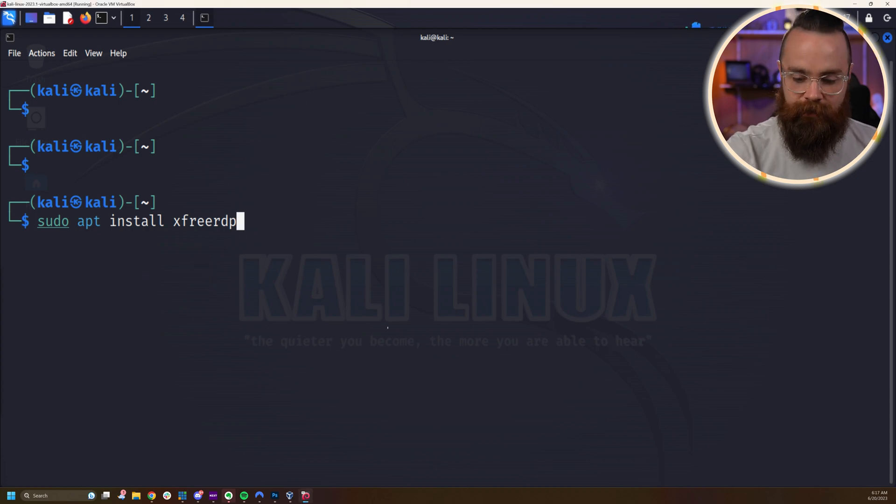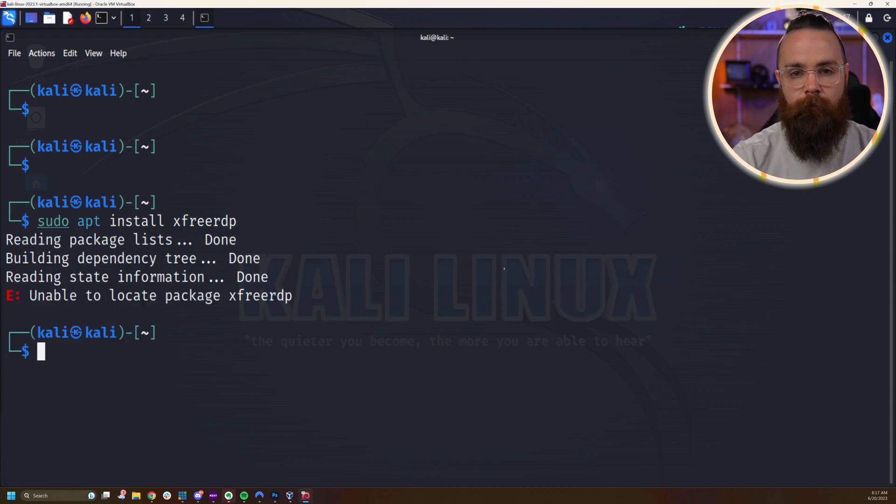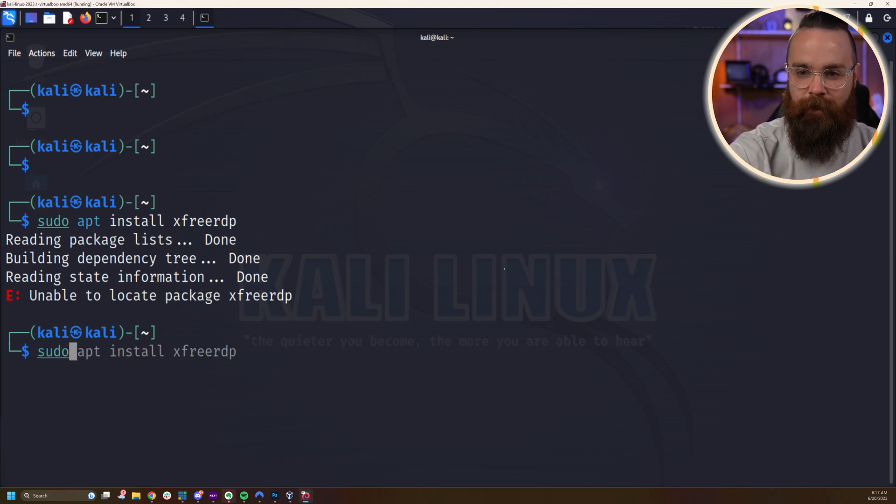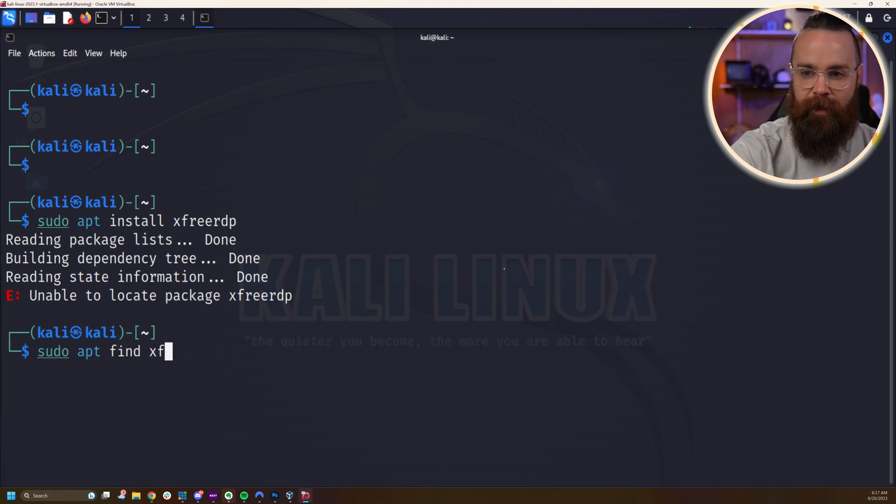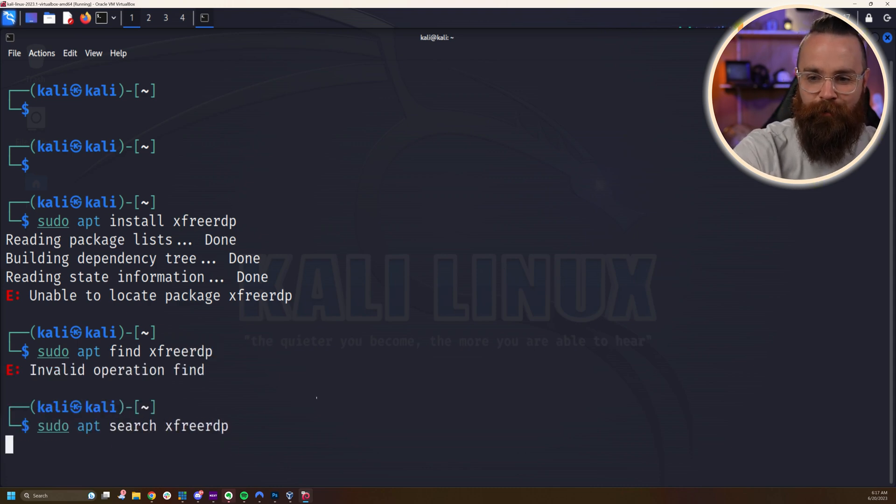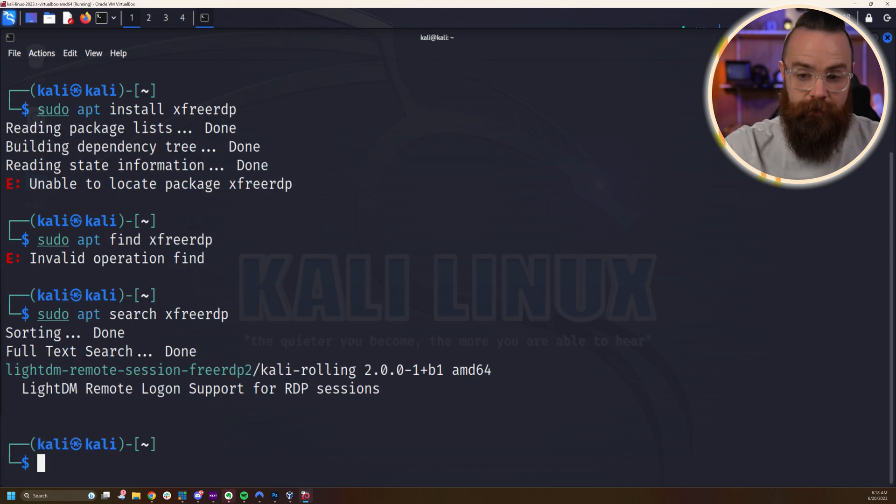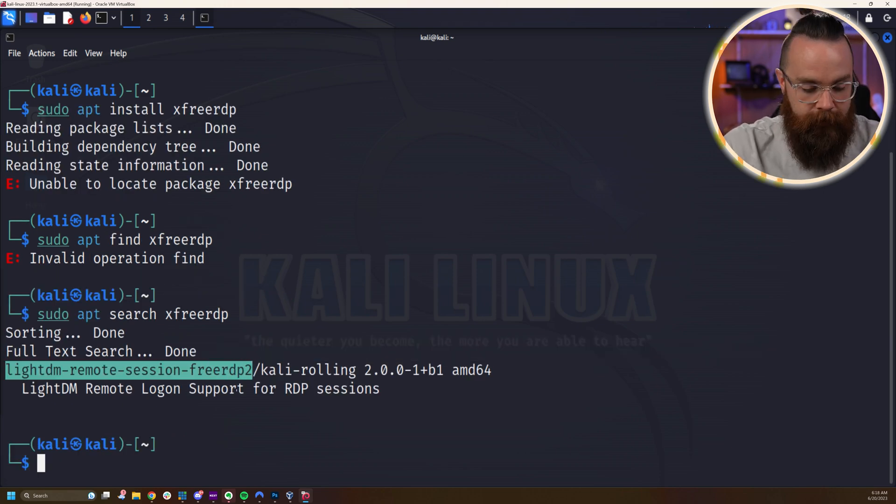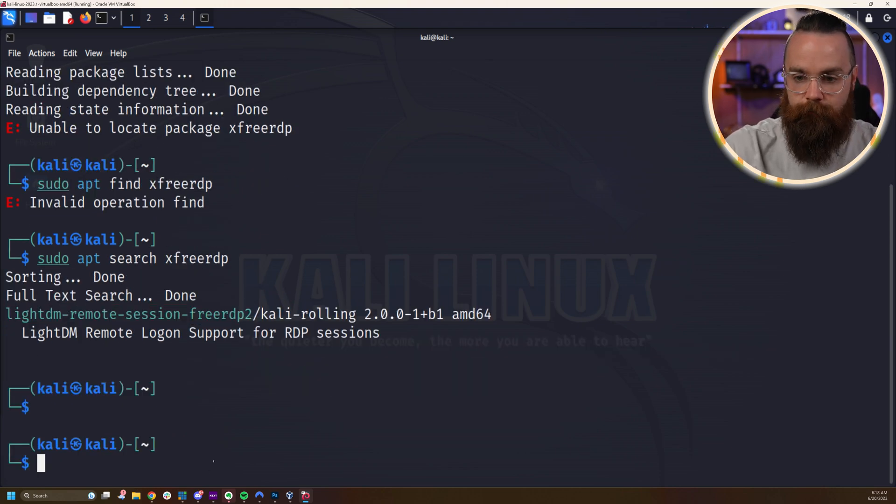Let's go ahead and hit enter on this. Oh, maybe it's not called that. Let's do a little magic real quick. We'll do a sudo apt find xfreerdp. Oh, maybe it's not find. Let's try search. See, troubleshooting is fun. We'll see here. We actually found a package name right here that we can use. That's in Kali's repository.